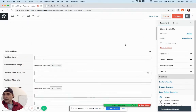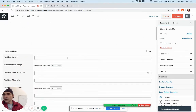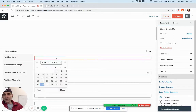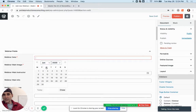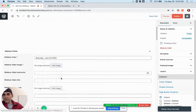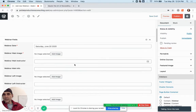The next thing you want to do is set your webinar date. Click in there and you get a calendar. Go down to June, pick June 20th, and you're done.